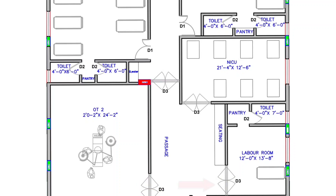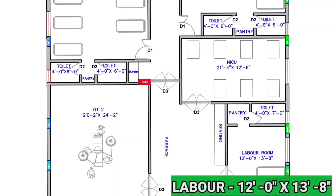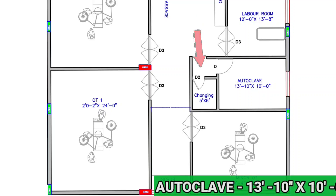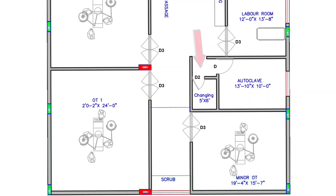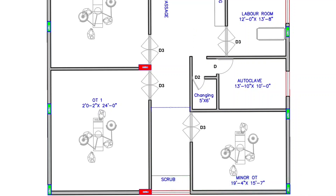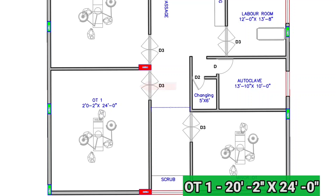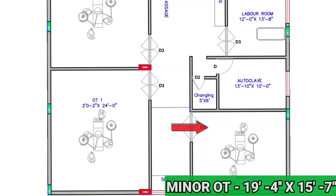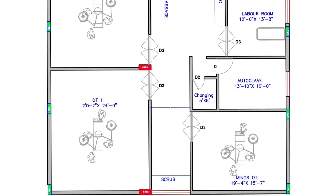On the left-hand side of the NICU room, there is OT-2, sized 20 feet 2 inches by 24 feet 2 inches. On the right-hand side of OT-2, there is a labor room sized 12 feet by 13 feet 8 inches. After the labor room, there is an autoclave room sized 13 feet 10 inches by 10 feet, with a changing room inside sized 5 feet by 6 feet. On the left-hand side of the autoclave room, there is OT-1 sized 20 feet 2 inches by 24 feet. On the right-hand side of OT-1, there is a minor OT sized 19 feet 4 inches by 15 feet 7 inches. This is the total explanation of the first floor. Now let's move toward the second floor.